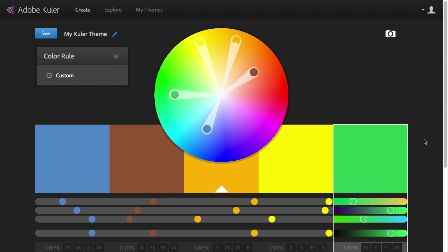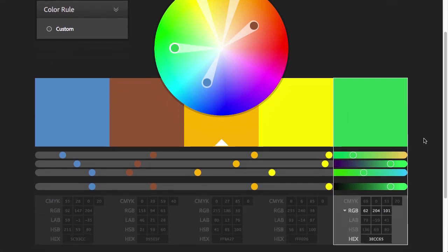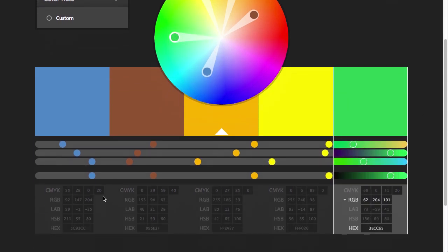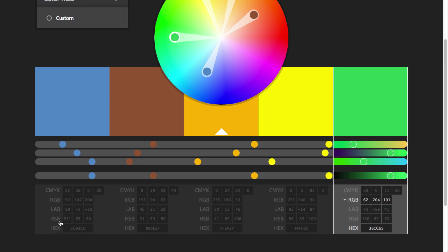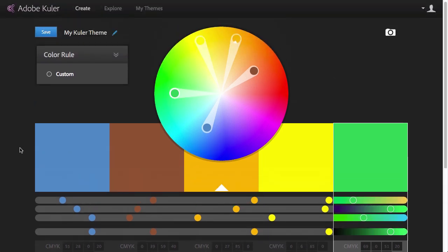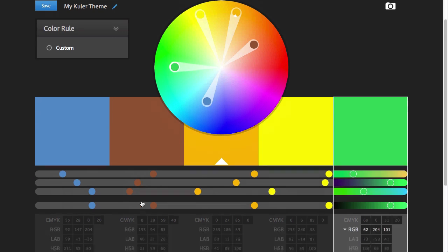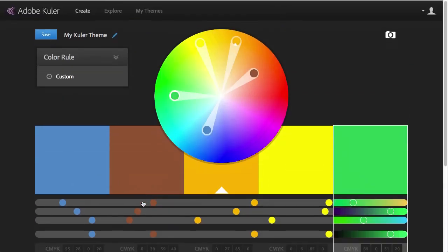If I scroll down a bit here at the bottom, we can see that each of these colors have all the values available already. So we can see what they are in CMYK, RGB, Lab, HSB, which is Hue, Saturation, Brightness, and the hex code is there as well for web. So it's very useful to see all this information.